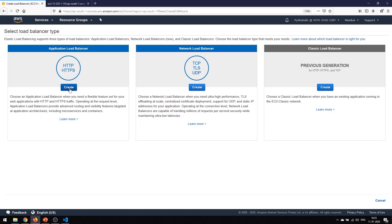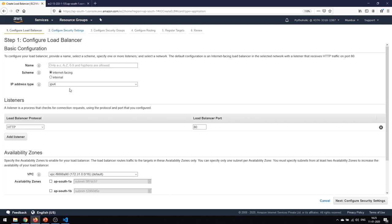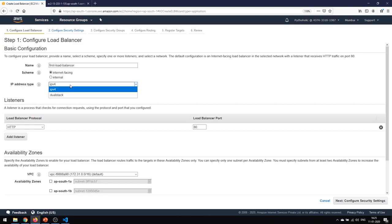Just click on Create, and here is the basic configuration setting for the load balancer. The first thing we want is to provide it a name — I'll give it the name 'first-load-balancer.' It should be internet-facing so that we can use it from the internet or by accessing it from the browser.